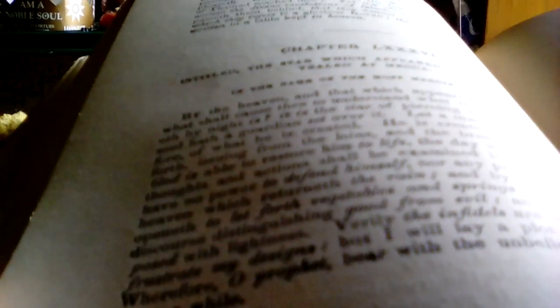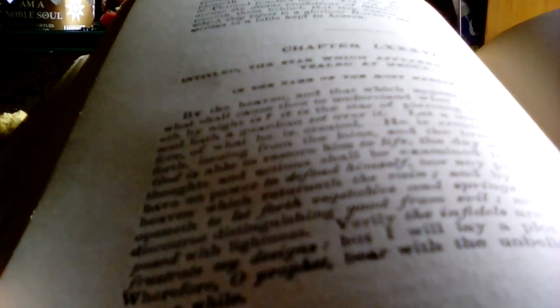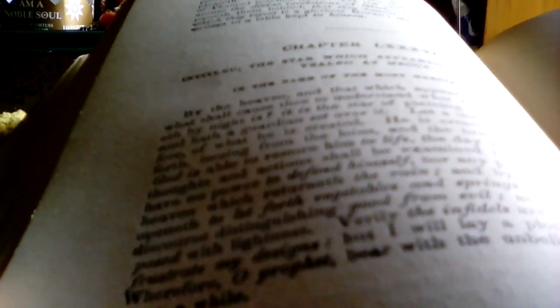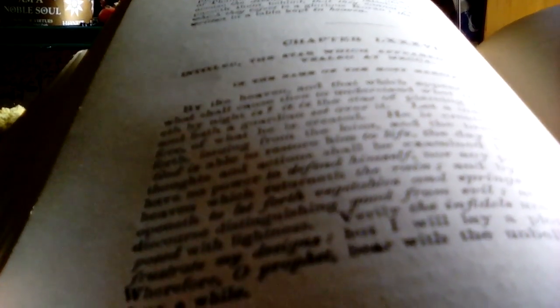Verily, they are laying a plot, but I will lay a plot, wherefore bore witness with the unbelievers. Let them alone for a while.